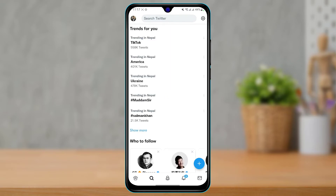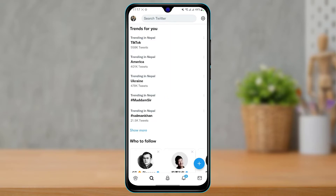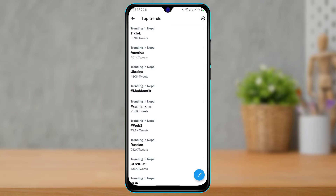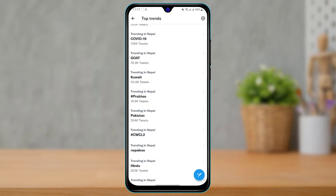As you tap on the search button, it will take you to a new page. At the top of the page you have a section called 'Trends For You,' and here you will actually be able to see all of the trending hashtags near your place — trending in your country and more. If you want to see more hashtags, you can simply tap on 'Show More.'